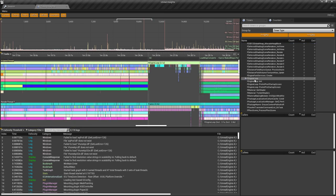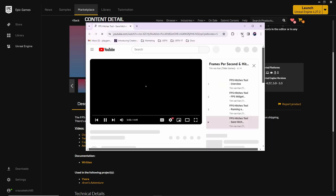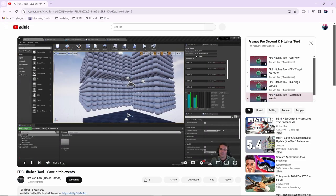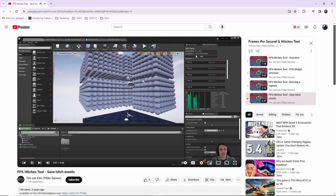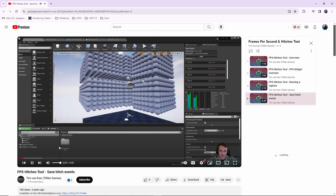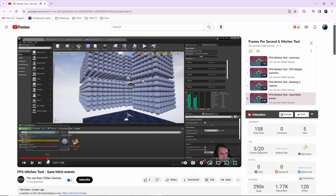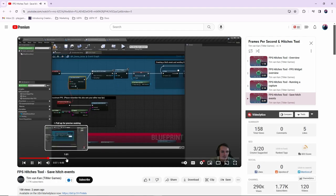If the previous method feels a bit overwhelming, I have a simpler solution for you, though it may provide somewhat limited information. The next method involves a plugin called Frames Per Second and Hitches Tool. This plugin enables you to identify hitches more swiftly within the editor. The creator Tim Hobson has produced excellent tutorial videos that guide you through each usage.